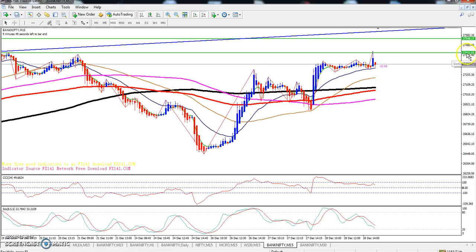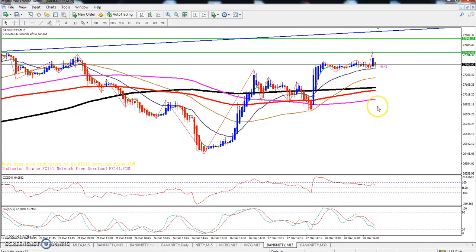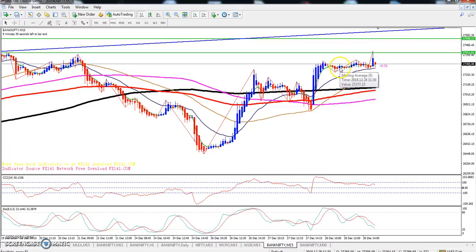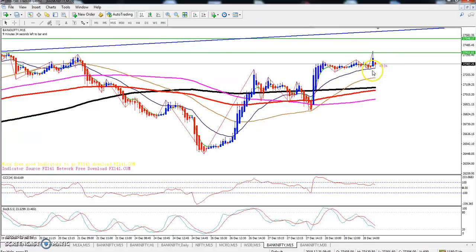If you want to enter this market, enter above 27,400 — around 27,450 — you can go for a buy. In case they break this level, on the 15-minute chart, if the 5 moving average crosses the 20 moving average, you can go for a sell.